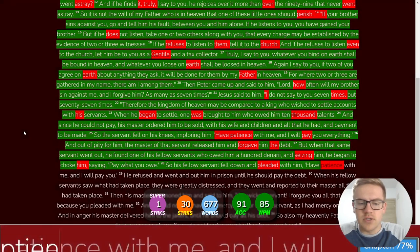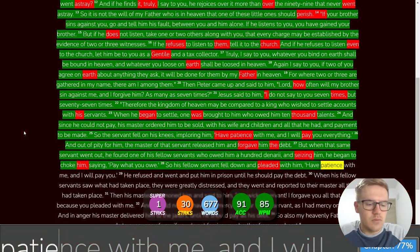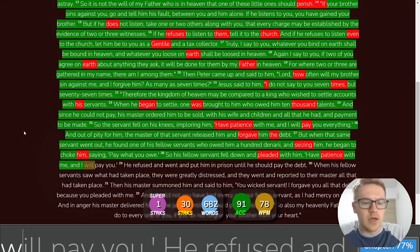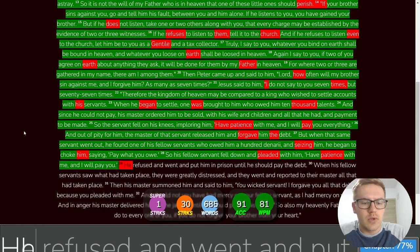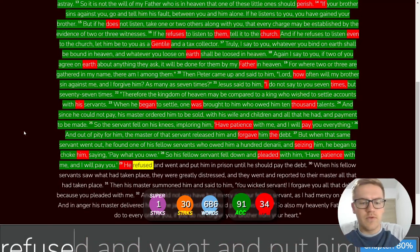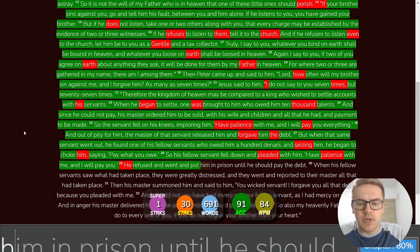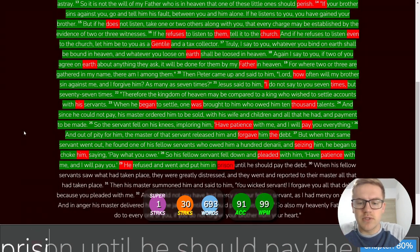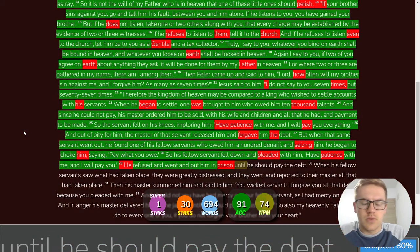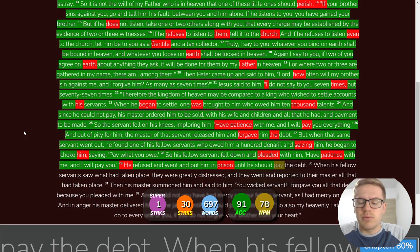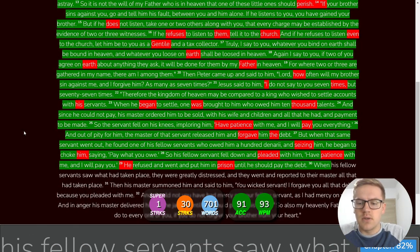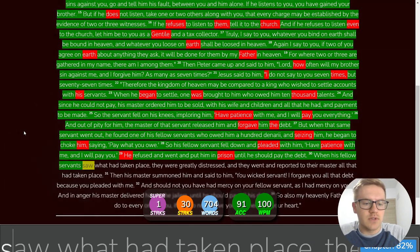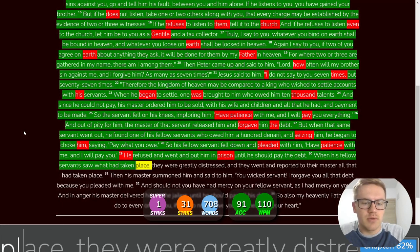So his fellow servant fell down and pleaded with him, Have patience with me and I will pay you. He refused and went and put him in prison until he should pay the debt.